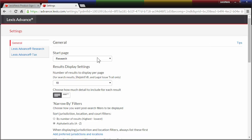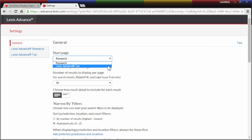First, in General Settings, you can elect to sign directly into Lexis Advance Tax, if you wish, without needing to select it from the Experience drop-down list.